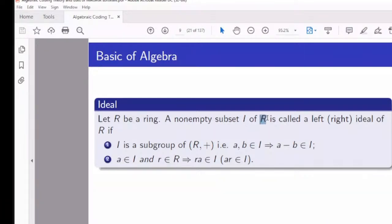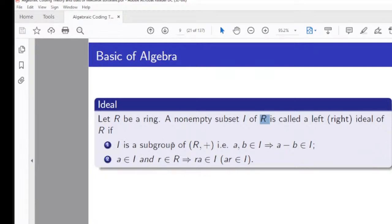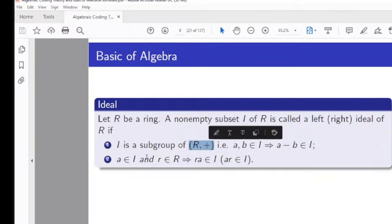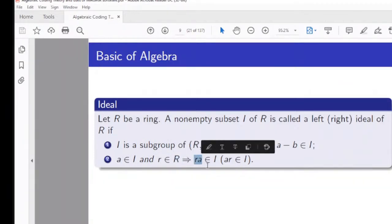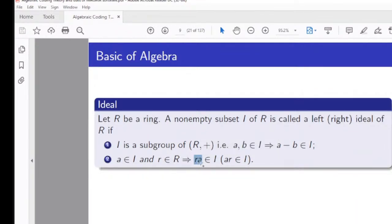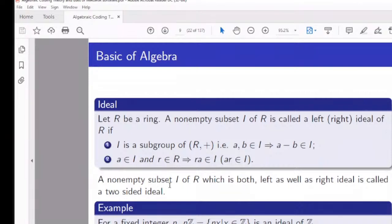A non-empty set I of a ring R is said to be an ideal if it is both a left and right ideal. For a left ideal, I must be a subgroup of R under addition, and for all A in I and R in R, the product RA must be in I. If AR is in I, it is a right ideal. If both hold, it is simply called an ideal — a two-sided ideal.